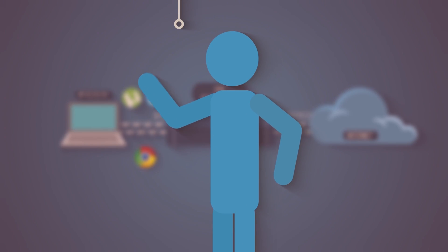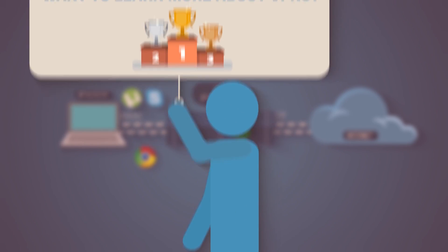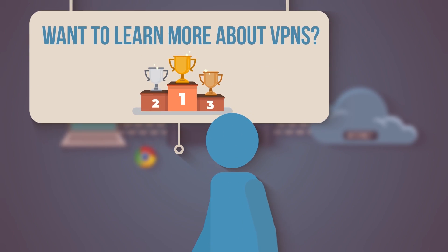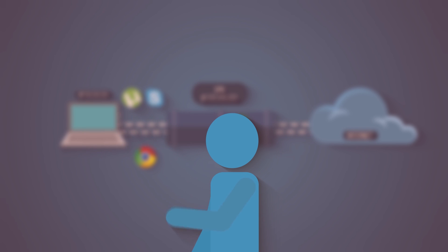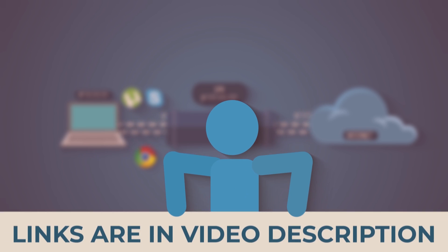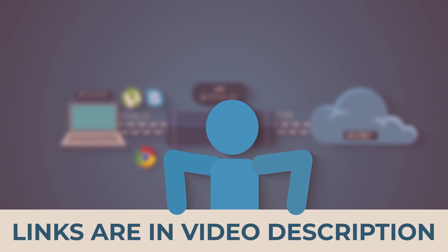Hope that was helpful! If you want to learn more about VPNs, or find out which are the best, just click on the links below.